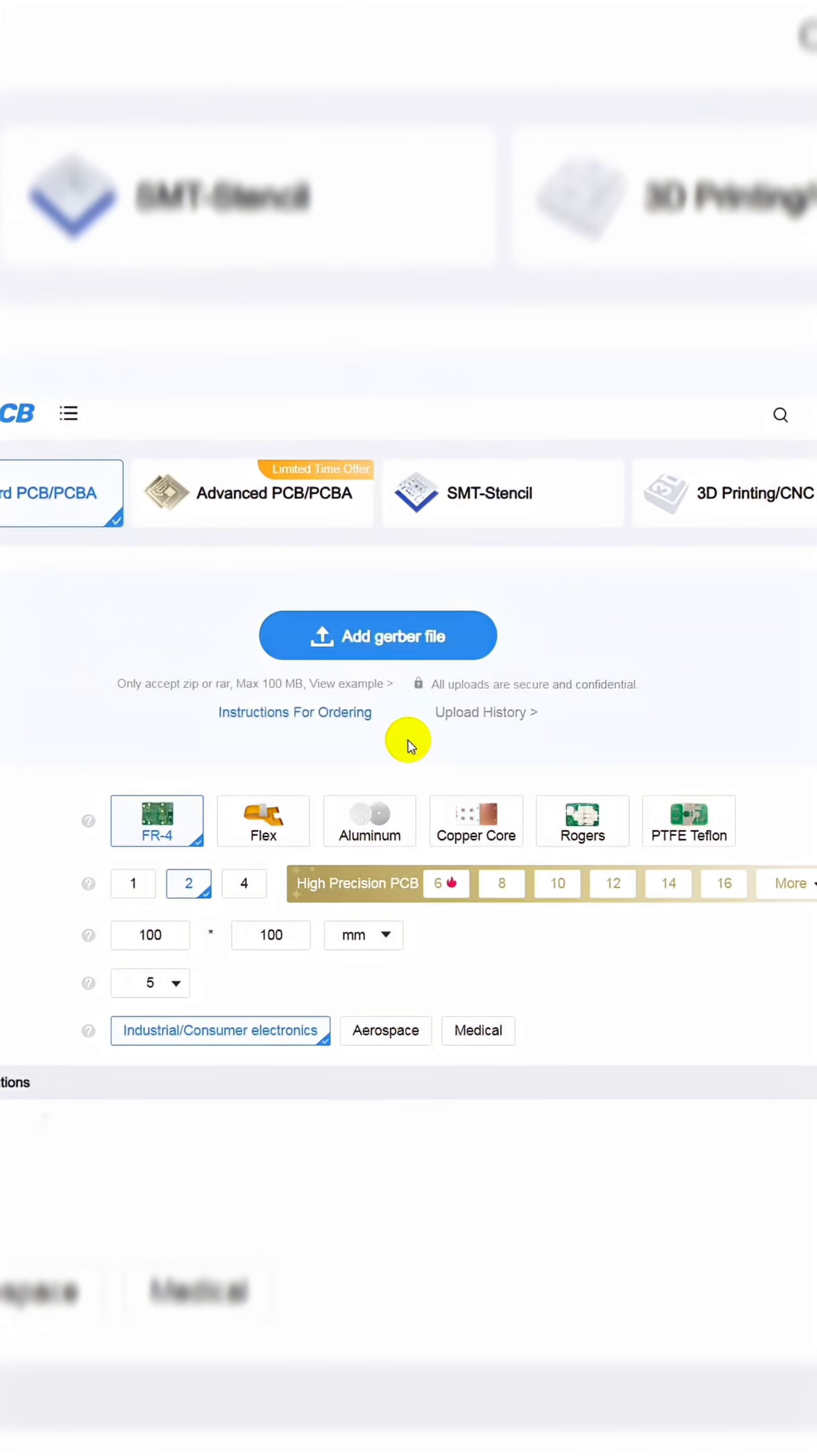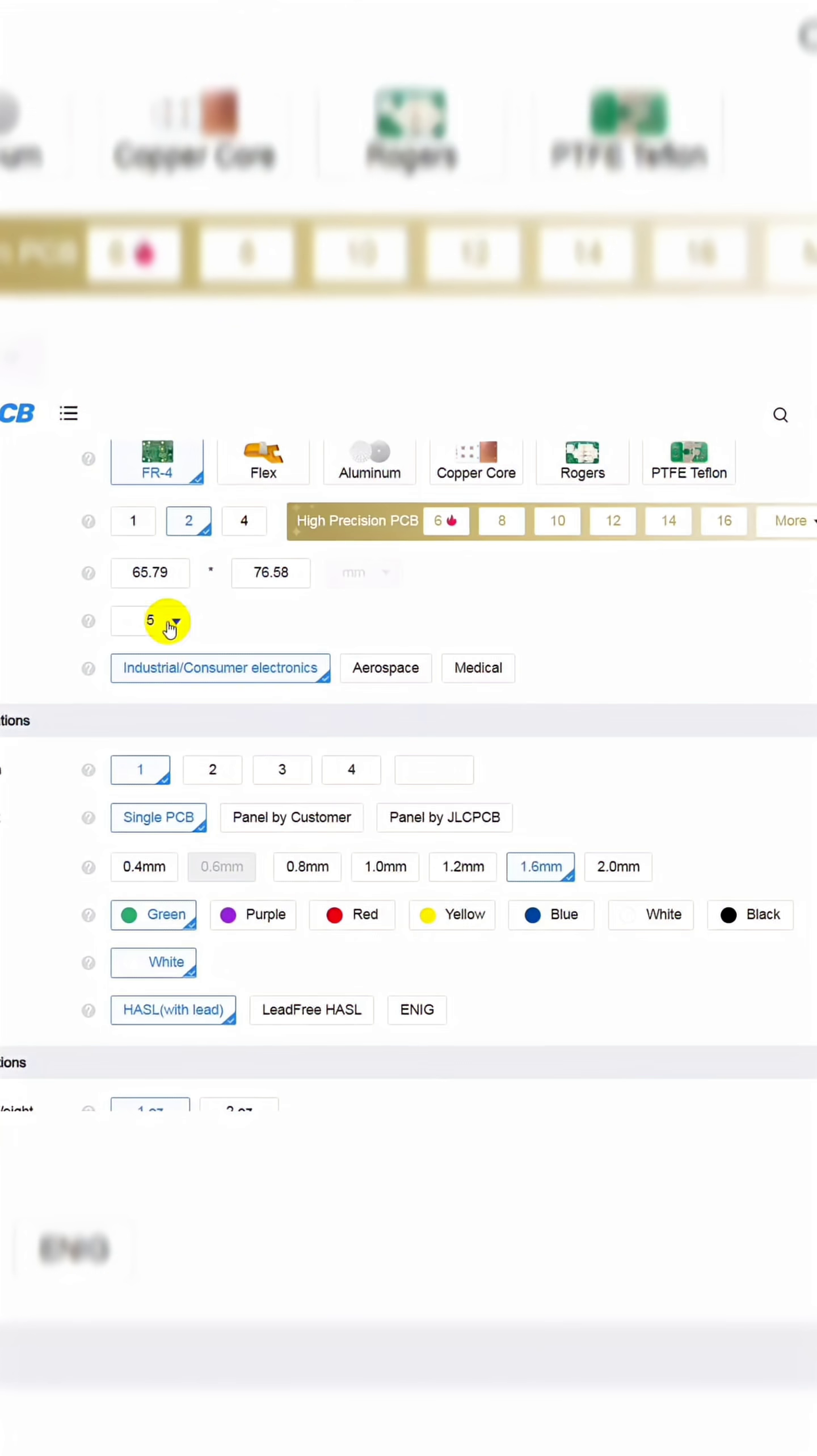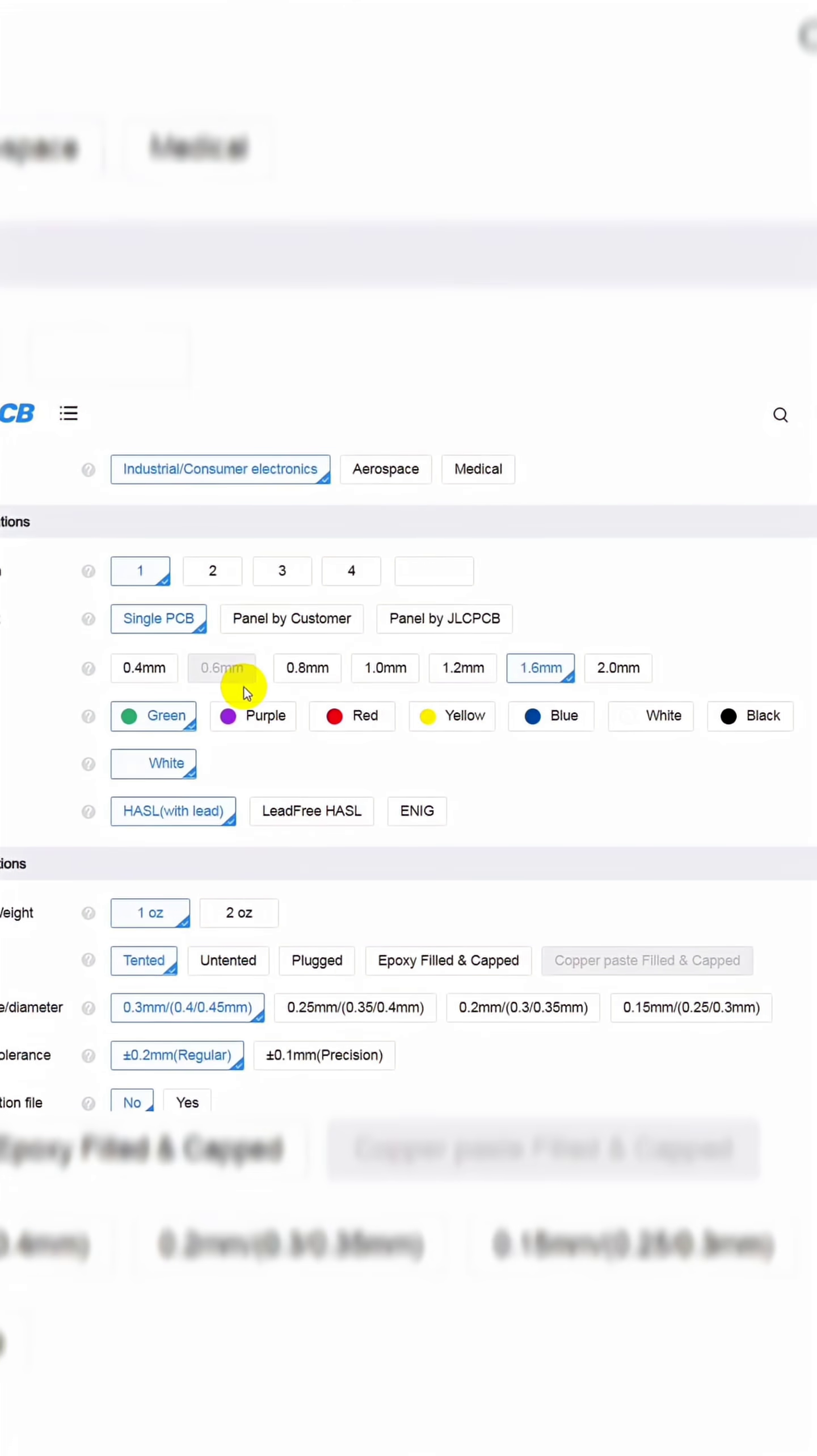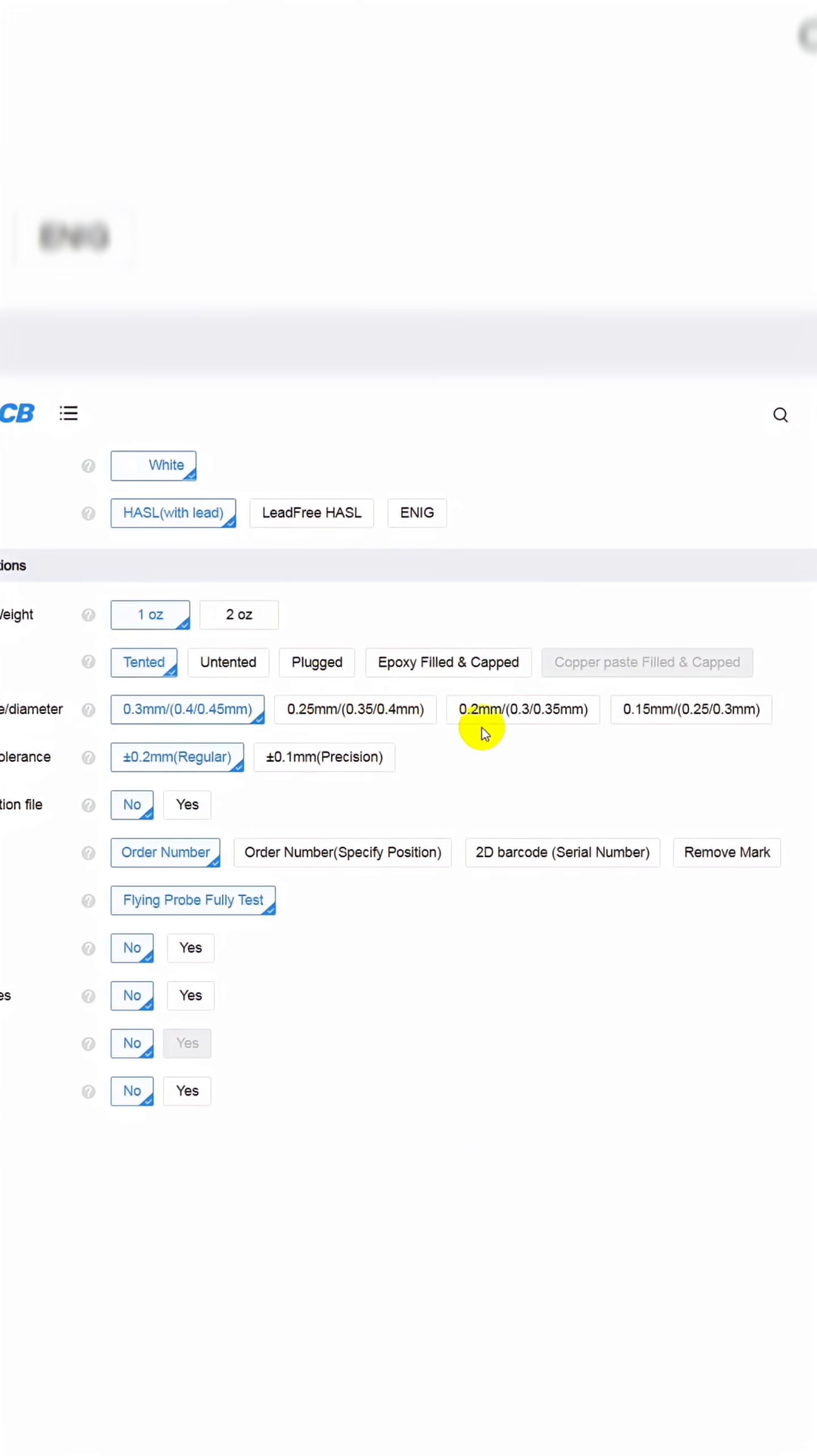Placing the order was super simple. I just uploaded my Gerber file, selected the quantity and color, and confirmed the details. You can get 5 high-quality PCBs for just $2.